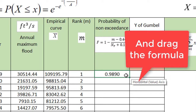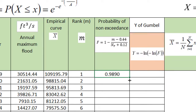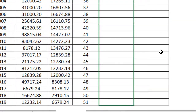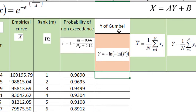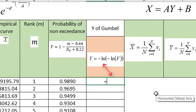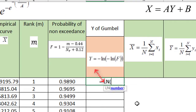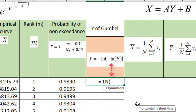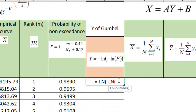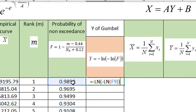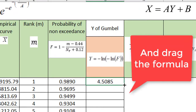We will use N equal to 51 plus 0.12 in the denominator. We just drag the formula down. In the next column, we are going to calculate the Y of Gumbel with this equation: Y is equal to minus the natural logarithm of minus the natural logarithm of F, where F is the probability of non-exceedance. Then we drag that formula as well.